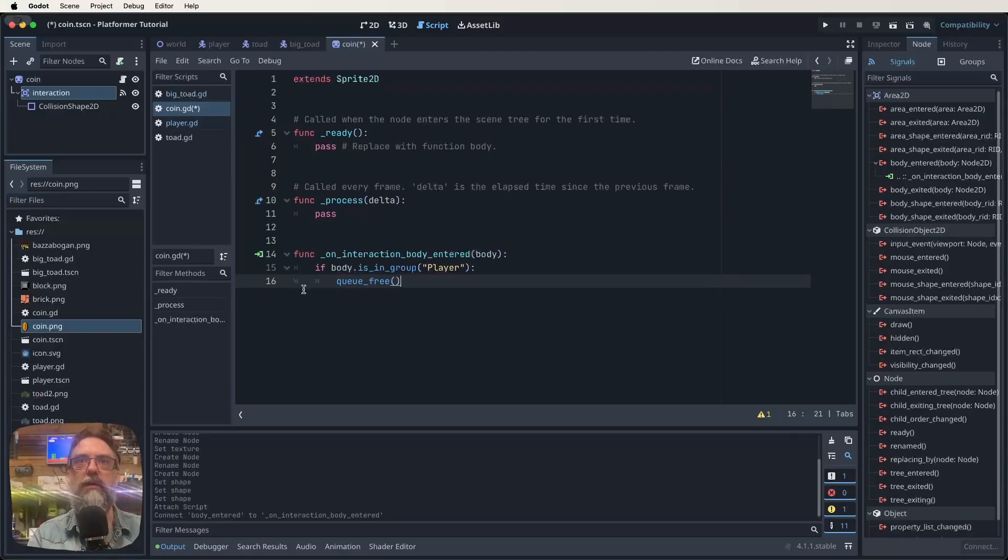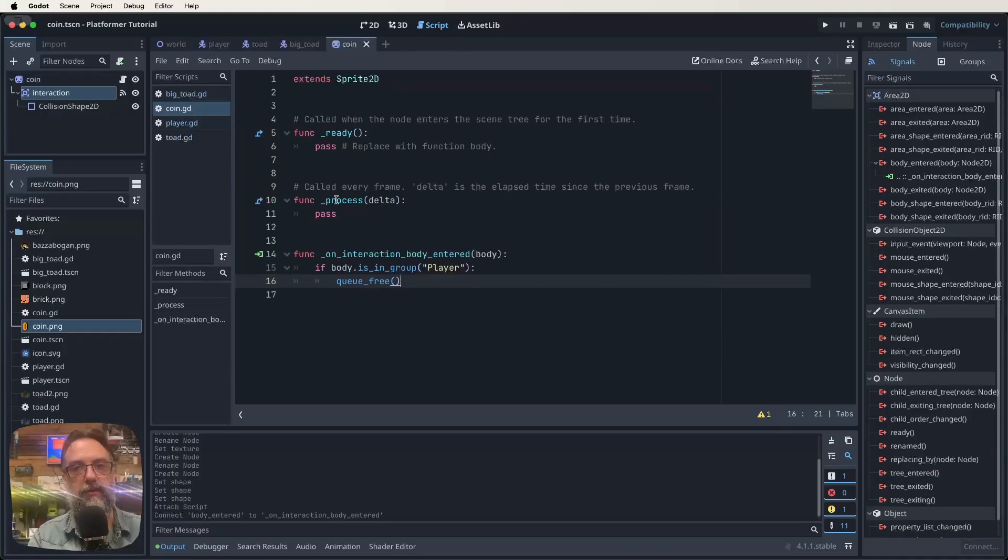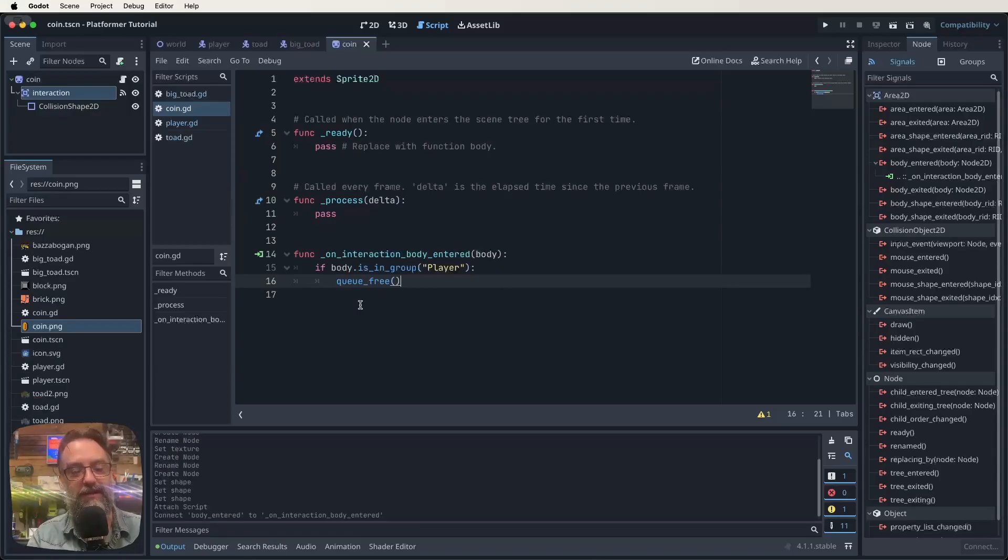So that's the chunk that we're really working on today. Okay we've created a script and it had this function ready and function process that passed. That's okay we can leave them be. We just need to signal our area 2D through to this script and then add those two lines. That's all I wanted to do for that bit.